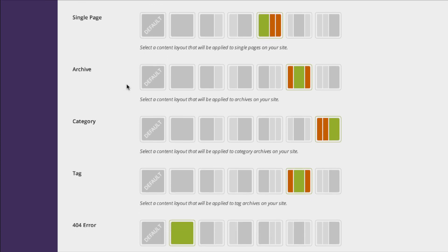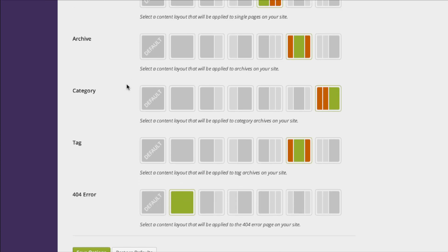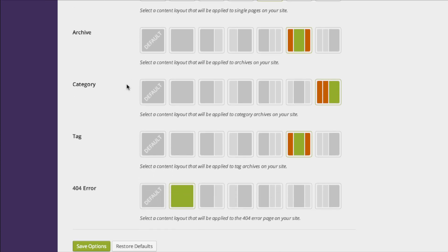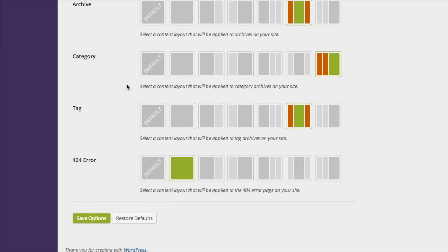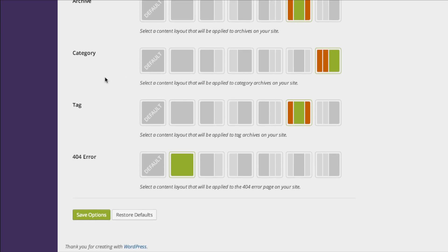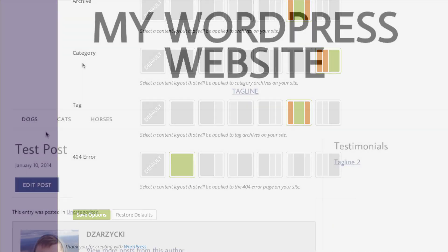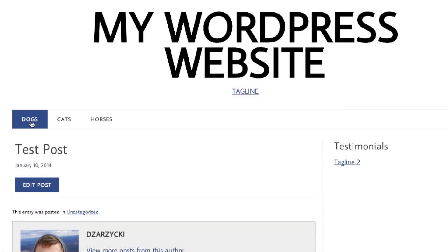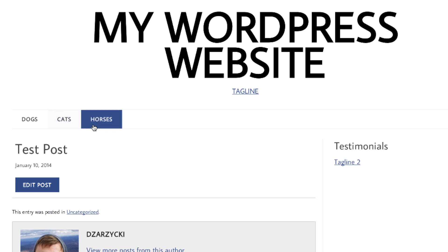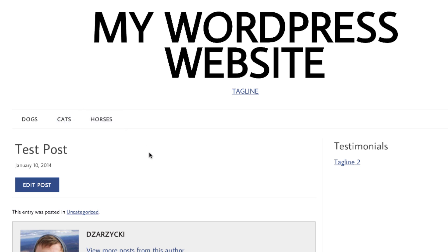Categories are handled very interestingly. Pro users will eventually be given the ability to tweak the layout based on each individual category. So if I have a blog with a dogs category archive, a cats category archive, and a horses category archive, you can change the page layout accordingly.